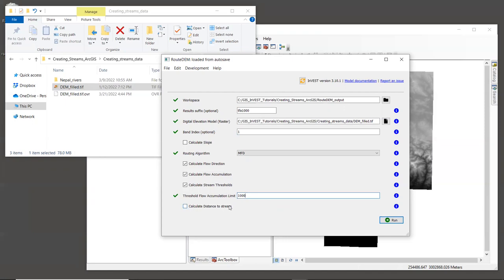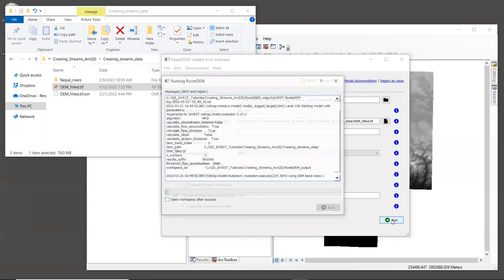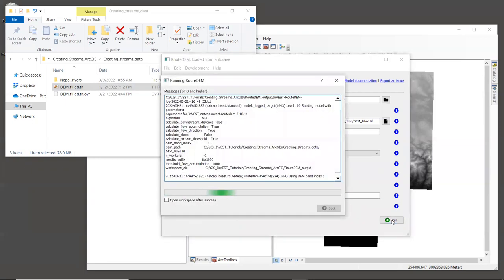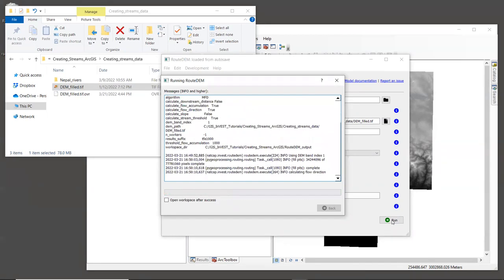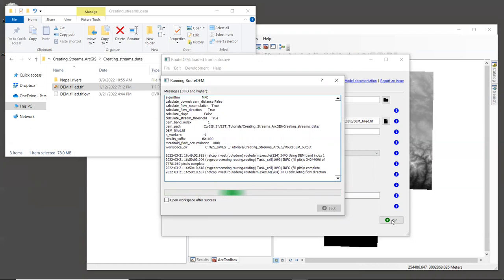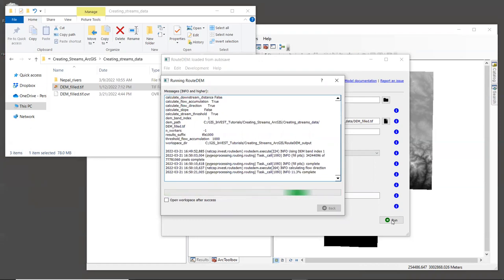And right now we will not calculate distance to the stream. So leave that box unchecked. And click run. Any time that we're doing hydrologic modeling in particular, it can take quite a while to do the DEM processing because it's computationally intensive. For this example data, it might take a few minutes for the tool to run and it will be different on different computers. So feel free to pause this video until yours is finished.